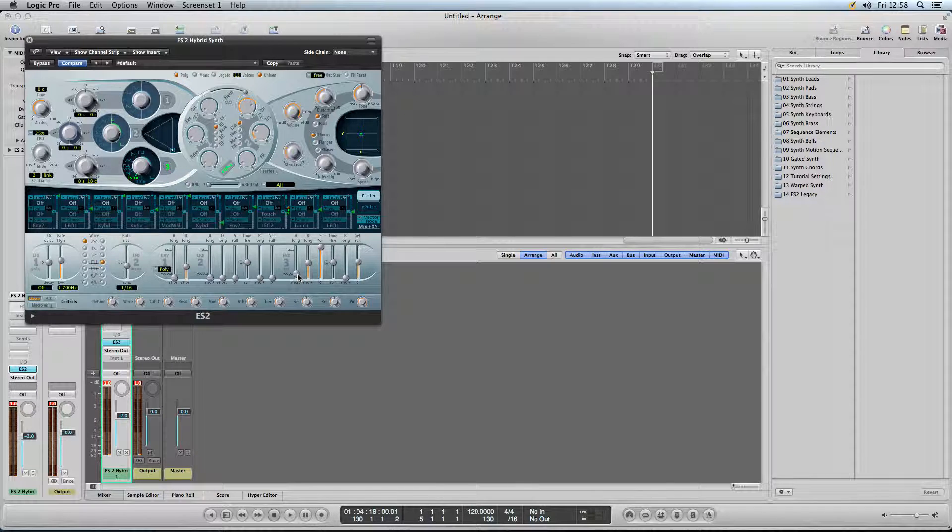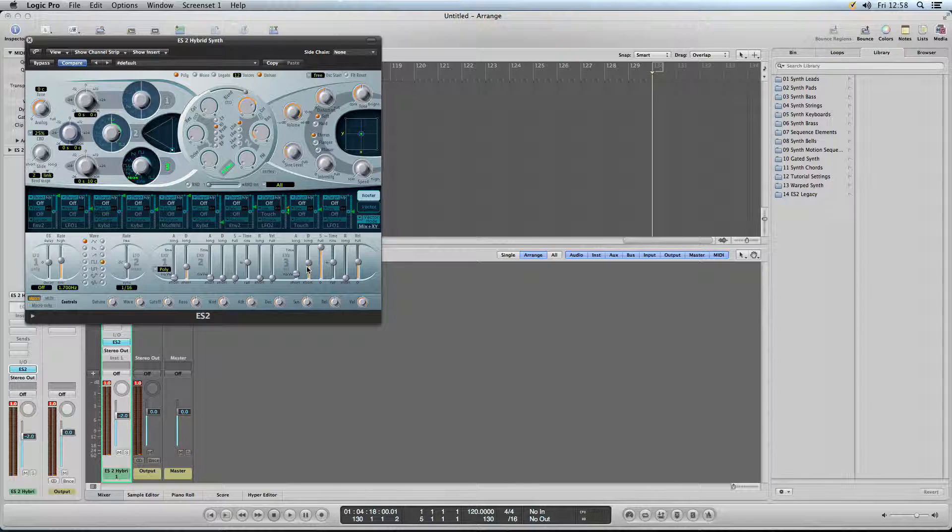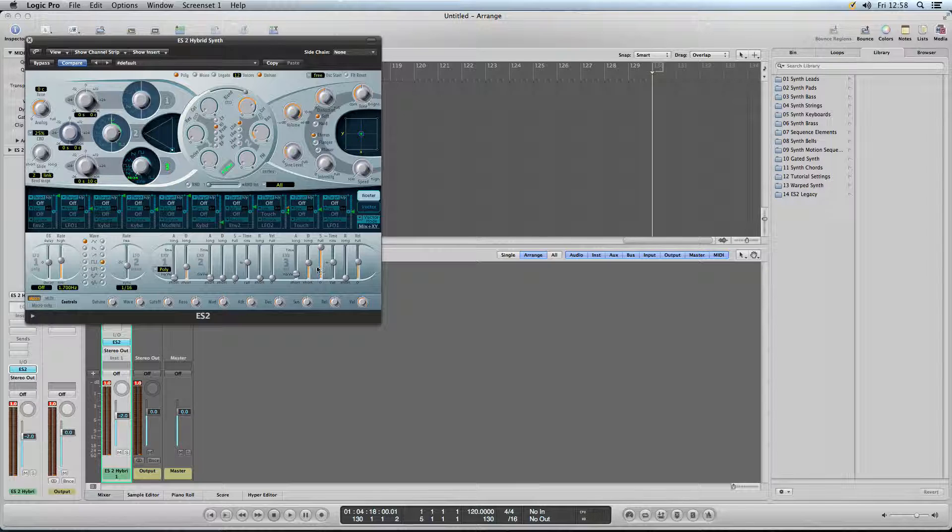And it doesn't really represent it. And the actual snare doesn't hit that quick anyway.